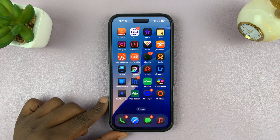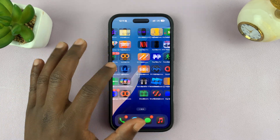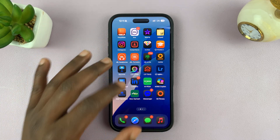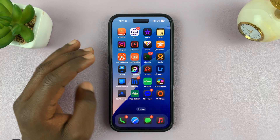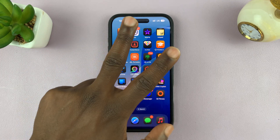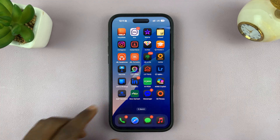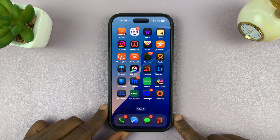If you're facing a problem with your iPhone where all apps or some apps are refusing to open, then there are two main reasons, and I'll be showing you how to address those reasons and fix that problem.